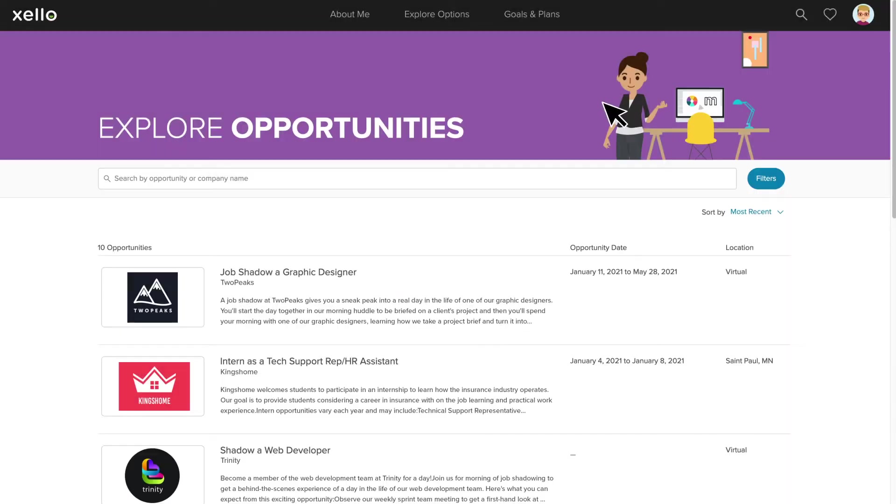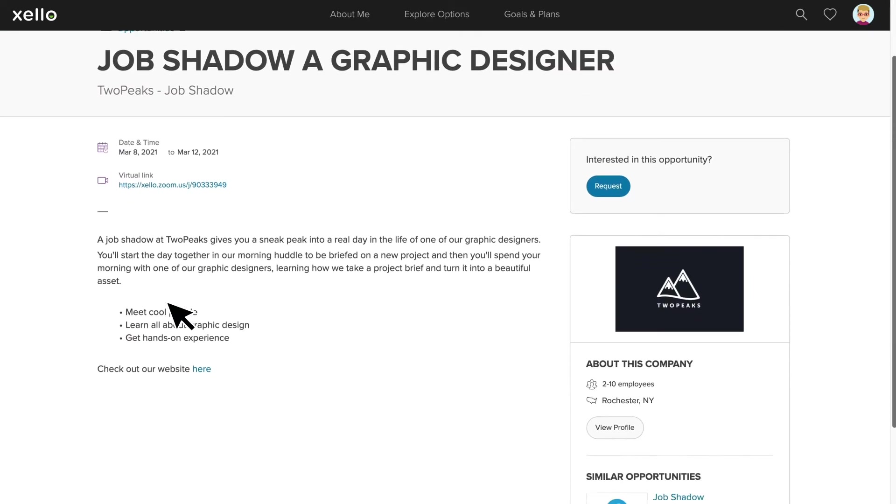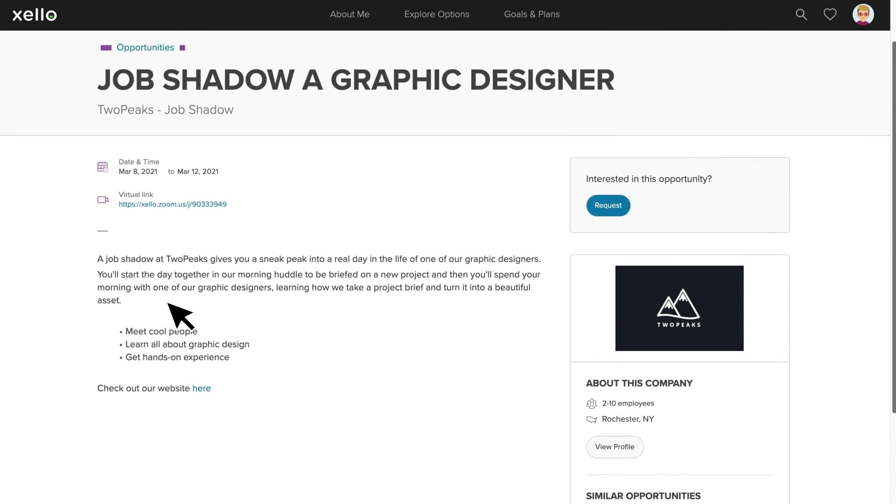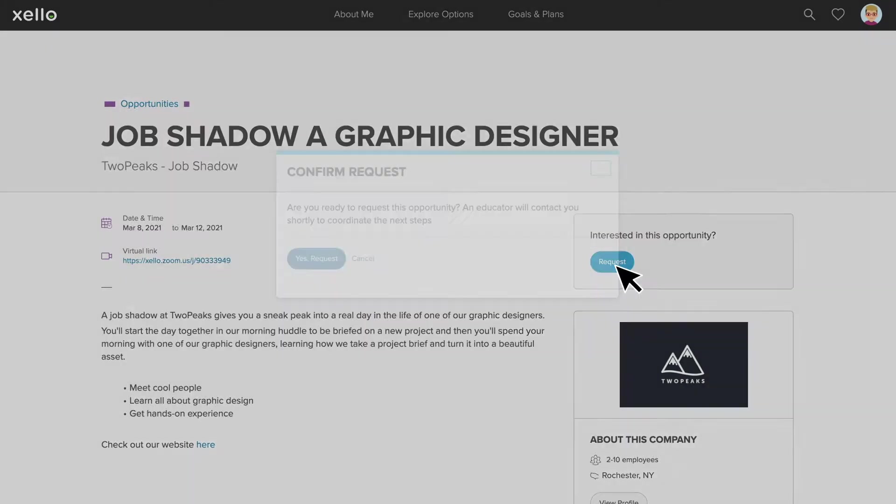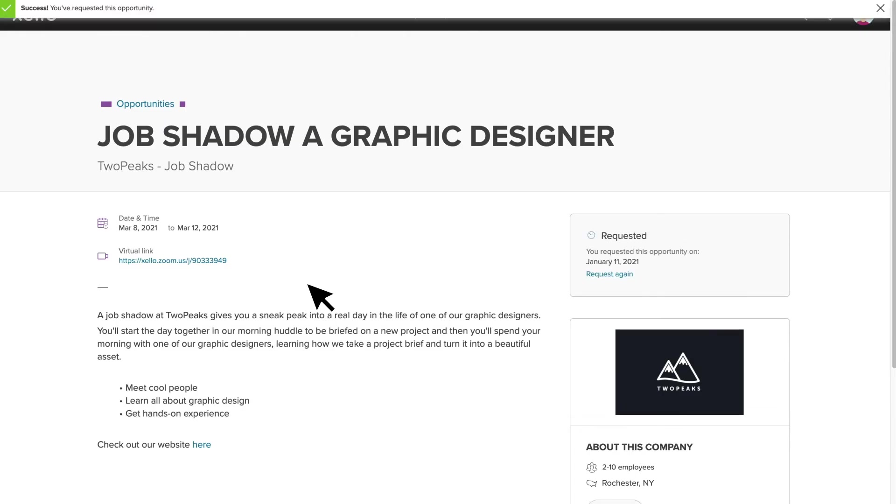One great feature our clients love is this Offered Virtually option, so students can quickly narrow in on virtual opportunities. When a student clicks into an opportunity, they'll see a short description, the location where the opportunity is being held, and a request button. If students are interested in the opportunity, they simply click the request button, and once submitted, the request will be visible to both WBL Admins and to you in the Educator Portal.